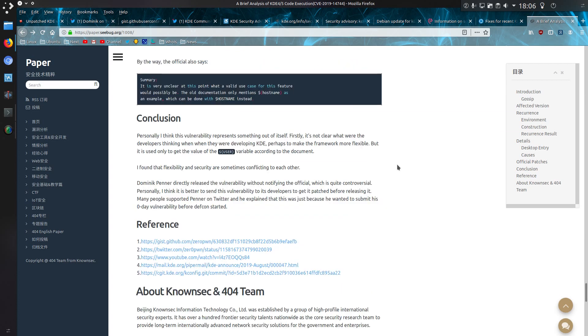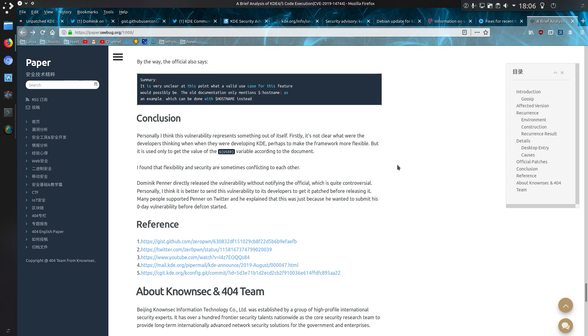So their conclusion: Personally, I think this vulnerability represents something out of itself. Firstly, it's not clear what the developers were thinking when they were developing KDE, perhaps to make the framework more flexible, but it is only used to get the value of user variable according to the document. The user would literally be the user's username. I found that flexibility and security are sometimes conflicting to each other. Dominic Penner directly released this vulnerability without going through the official release mechanisms, which is quite controversial. Personally, I find it is better to send this vulnerability to developers to get it patched before releasing it. Many people have supported Penner on Twitter, and he explained he was just doing this because he wanted to submit a zero-day vulnerability before DEFCON started.